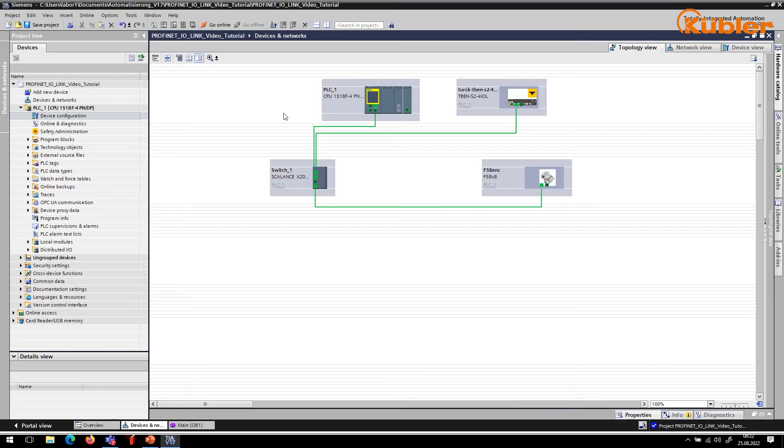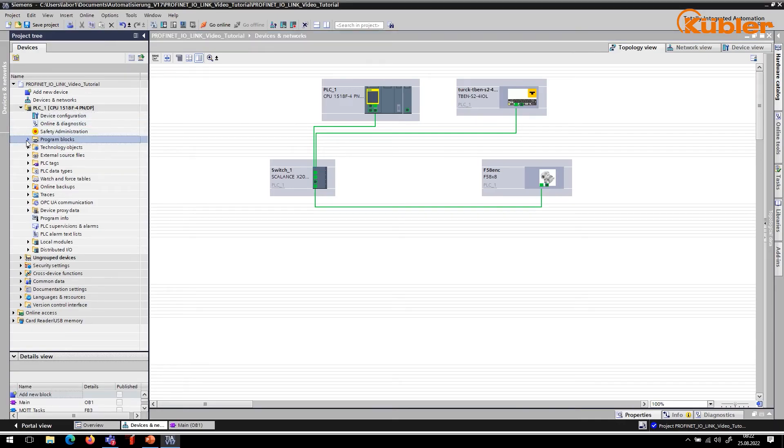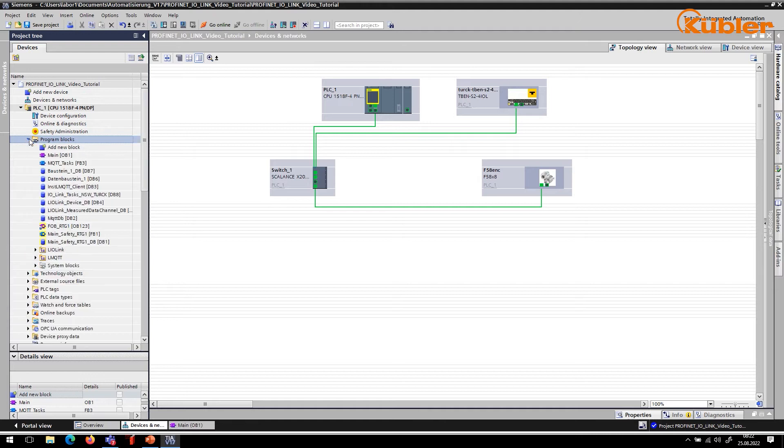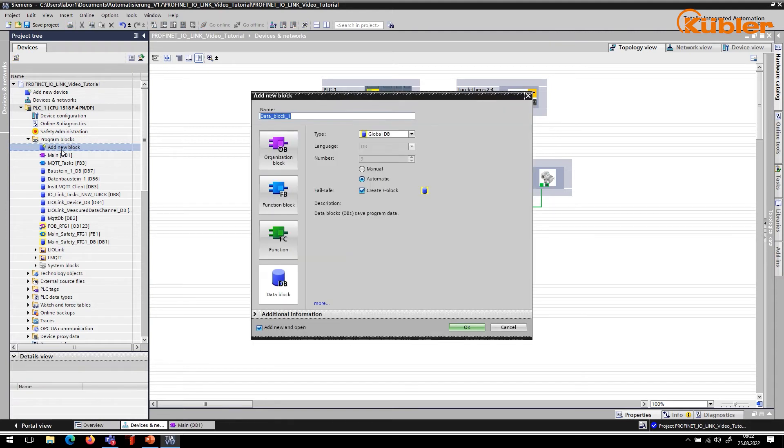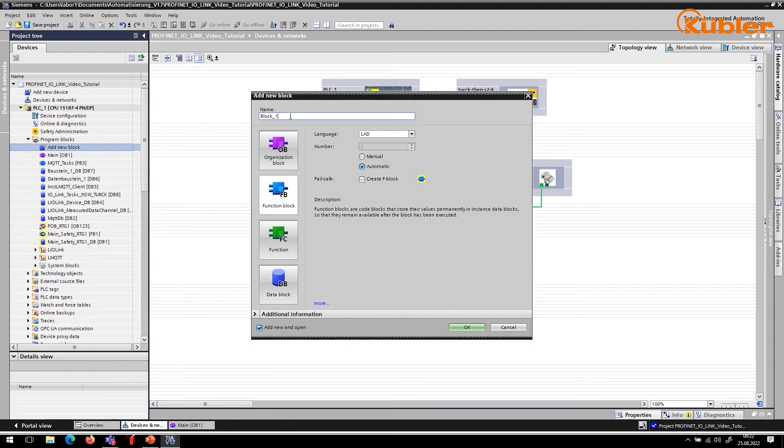To handle the process data, we need to create a function block that handles the IO-Link input. For this purpose, we click on Program block. Add new block. Now we choose Function block. Next, we name the block and click on OK.